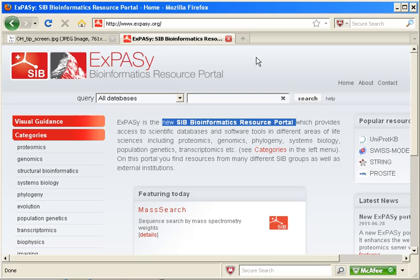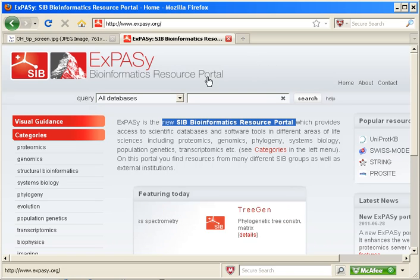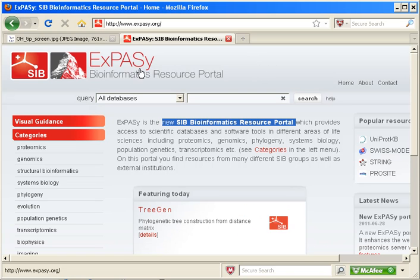In today's tip, I would like to make you aware of the newly expanded ExPASy site, which can be accessed at the URL shown here.